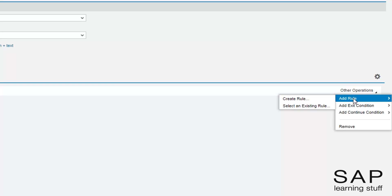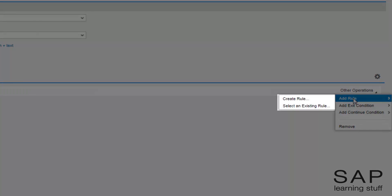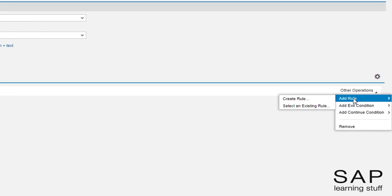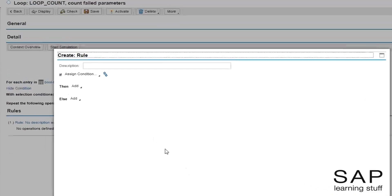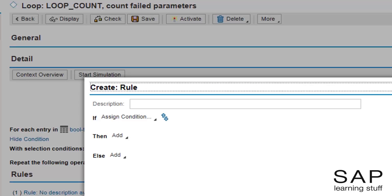Because rules are independent objects, I have two options: I can choose an already existing one, or I can create a new one. In most cases, it is recommended to create the rules straight from the loop expression. A pop-up window appears in which I can define the actual rule, and importantly, I can also give a short description of what this rule does. I will give this rule a description so it is clear it is intended for counting failing parameters.